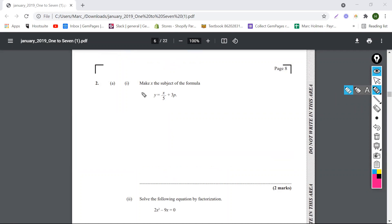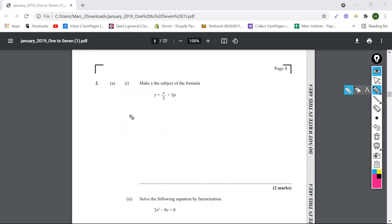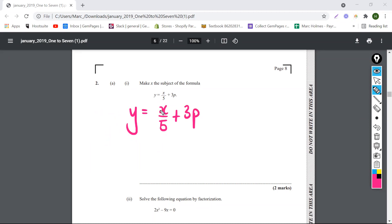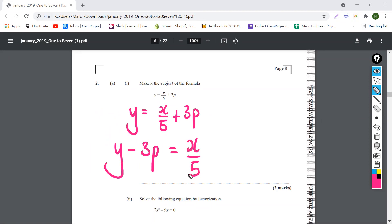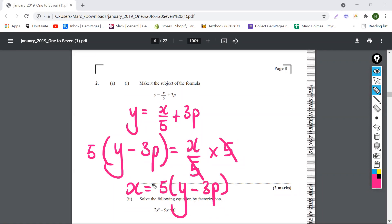It's really simple, and it says make X the subject of the formula. So Y is equal to X over 5 plus 3P, and I need to make X the subject. All we have to do is say Y minus 3P equals X over 5. Then multiply both sides by 5, and X is going to be equal to 5 times the quantity Y minus 3P in brackets. This is the answer.